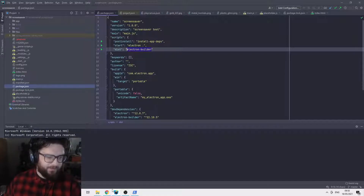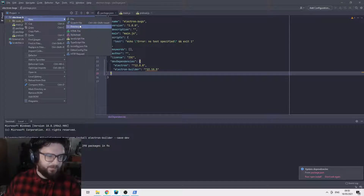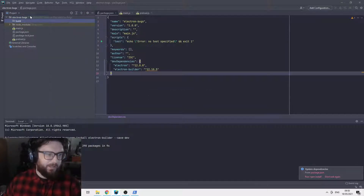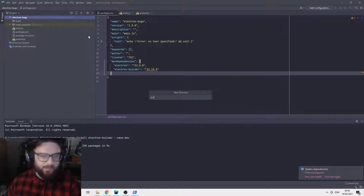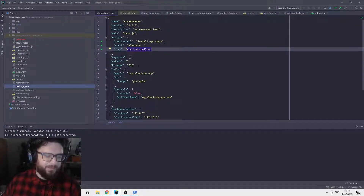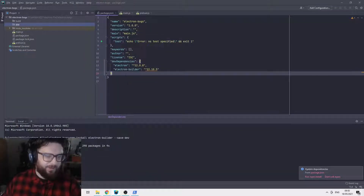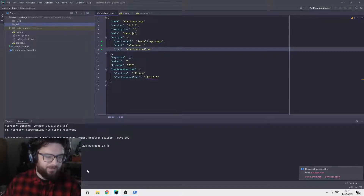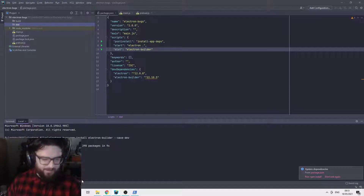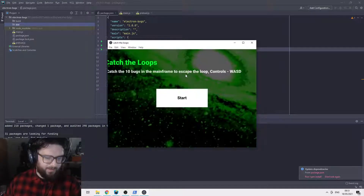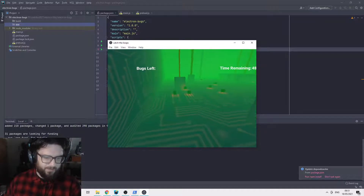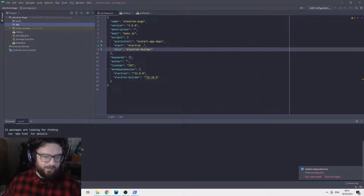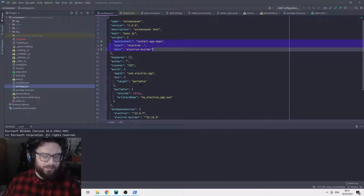Now we want to create our two folders: build and distribution. Hopefully this is going to work first time — I've only done this basically once so far. In the scripts section of package.json, replace the test entry with: post-install runs install-app-dependencies, start runs Electron, and dist runs Electron Builder. Let's try npm start now — and there we go, it works. So it's now running as an executable via Electron.